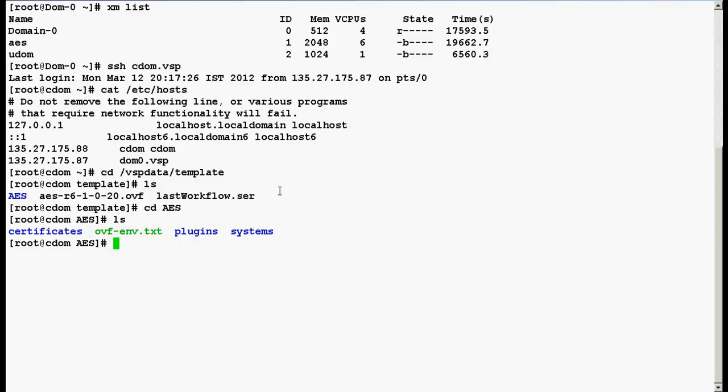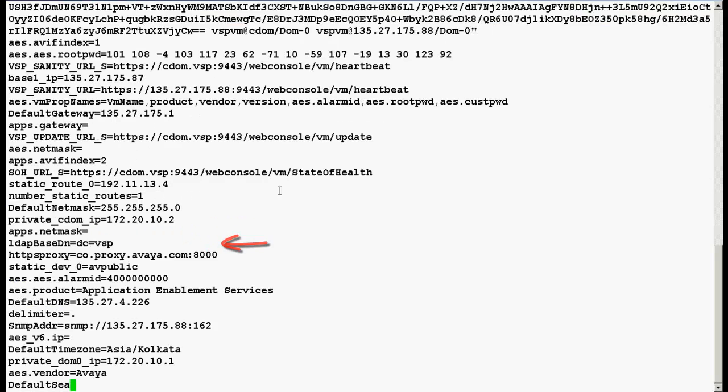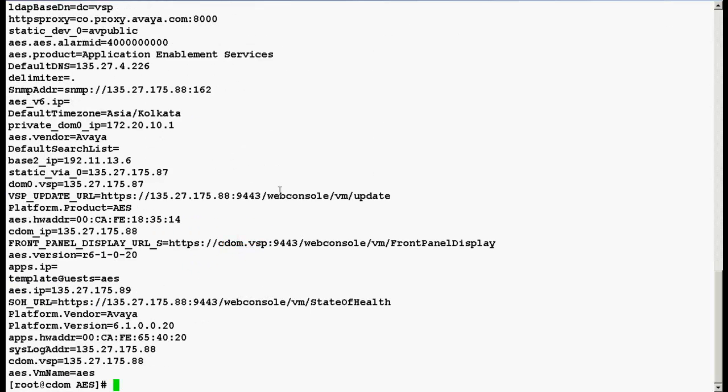This file will contain the IP addresses and hostname information of all the solution templates. Now use a command cat space file name. At the bottom of this file you can see the AES IP address which is our solution template installed on the system platform.